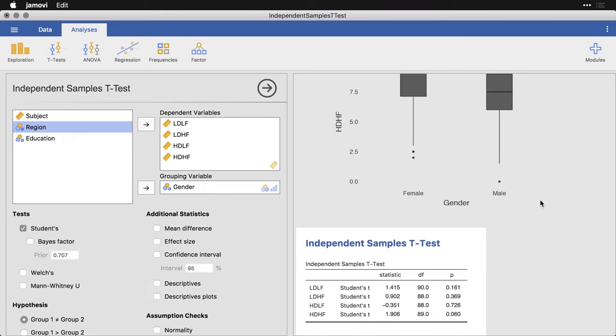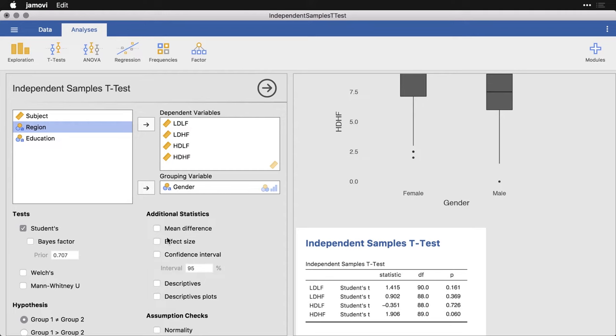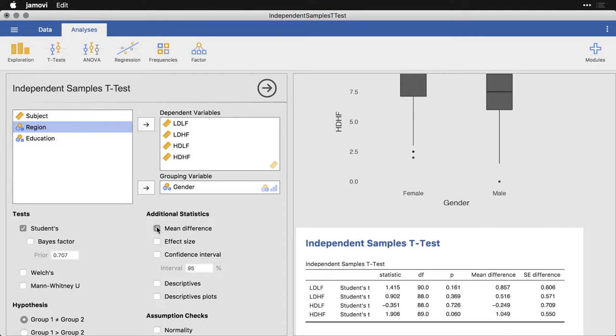But there's a lot more you can get from the t-test function in Jamovi. And so I'm going to do a few of these things. Now, if you are familiar with Bayesian statistics, Jamovi can incorporate that, it's kind of nice. I'm going to come over here and get the mean difference. So that's the mean of the women minus the mean of the men. And you can see they're about 0.55 points, 0.606.